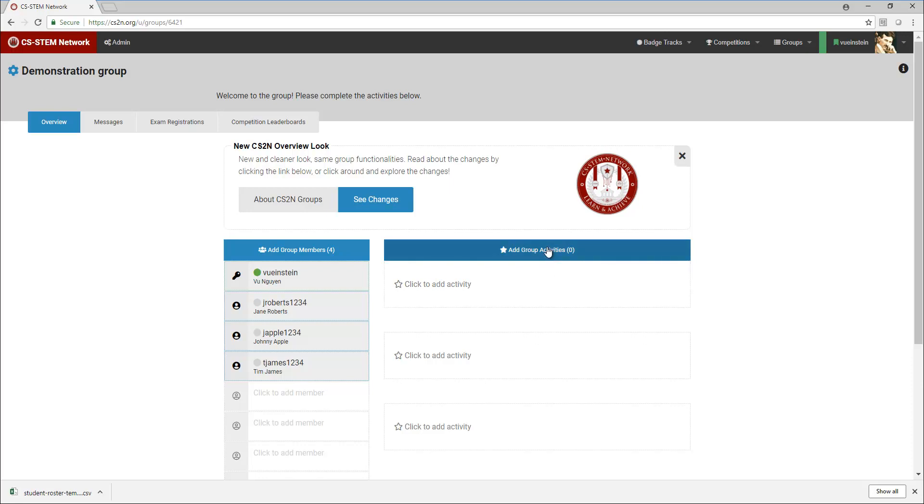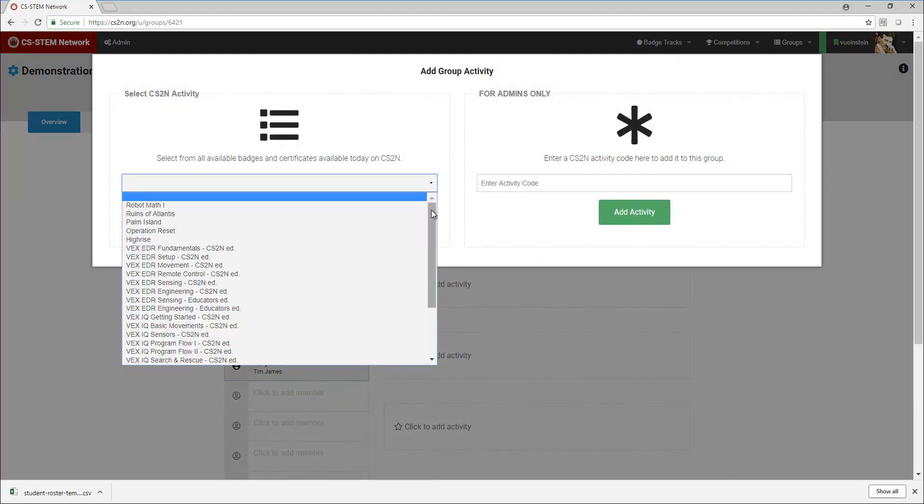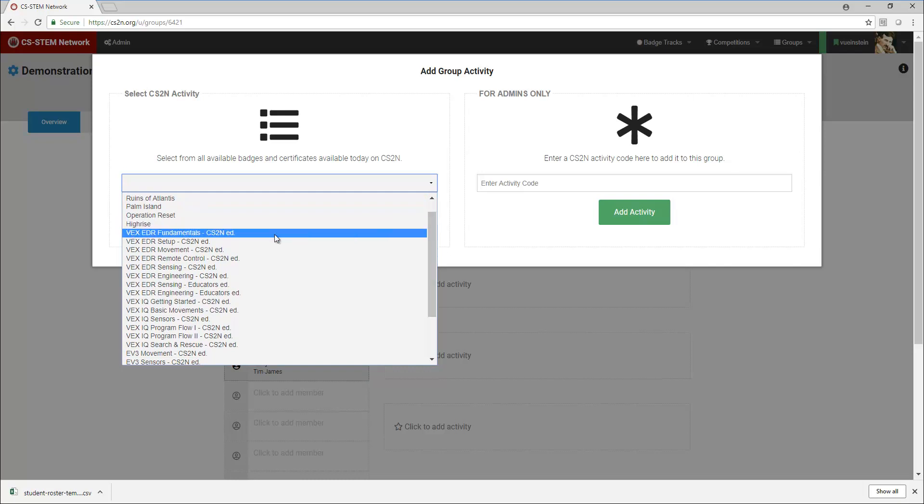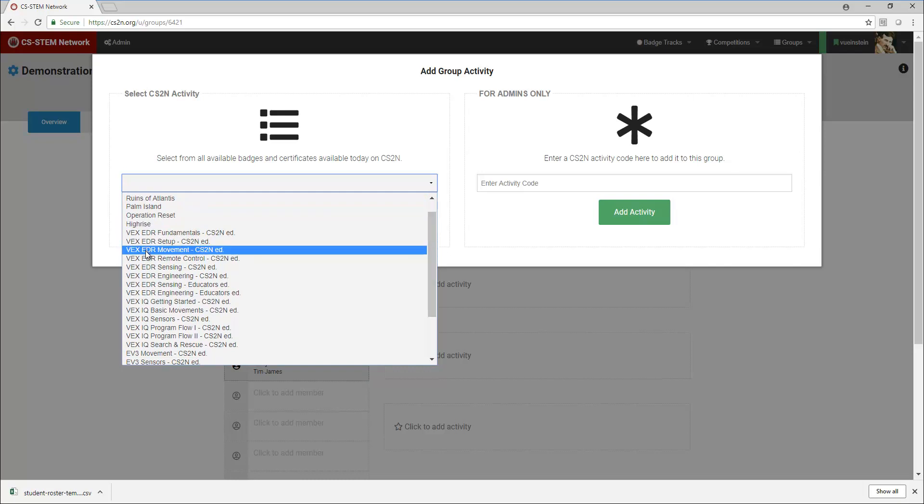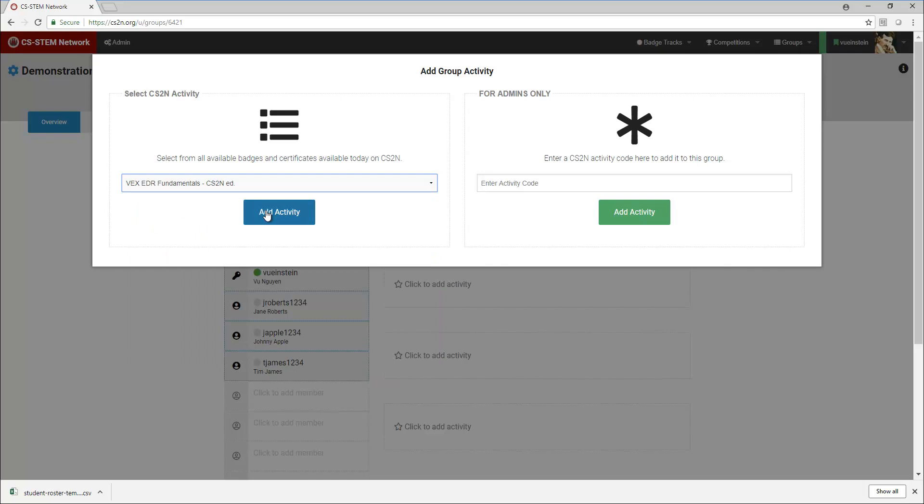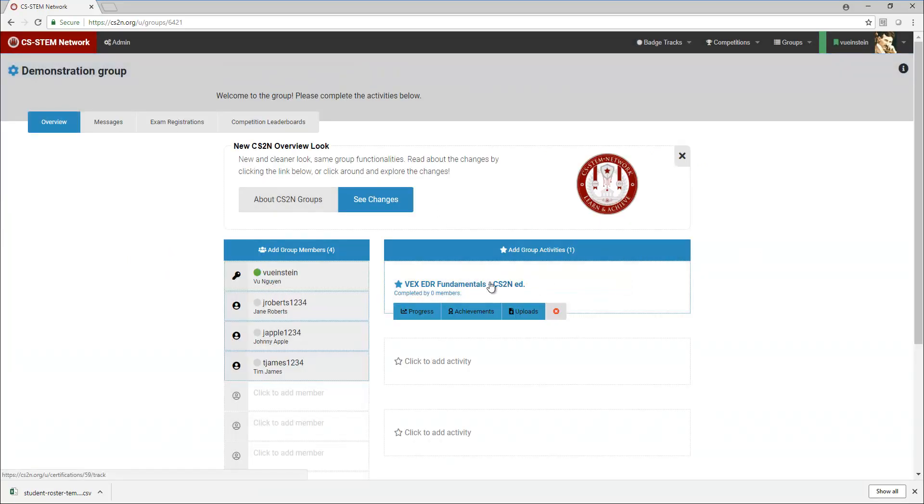I'm going to click on add group activities and on the left I'm going to select the activities. I'm going to start and go through the VEXEDR tracks, so I'm going to start off with VEXEDR fundamentals, add activity, and I see that my VEXEDR fundamentals activity is in my group.